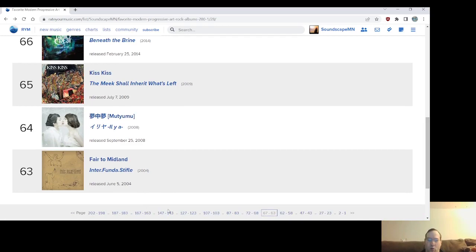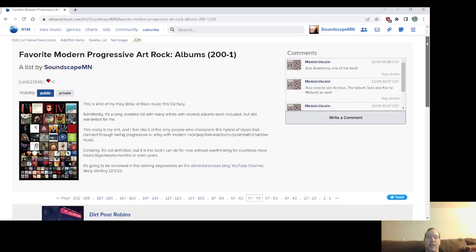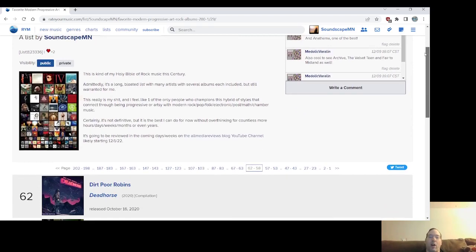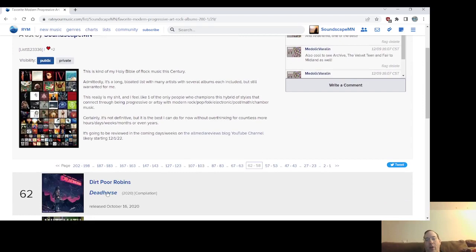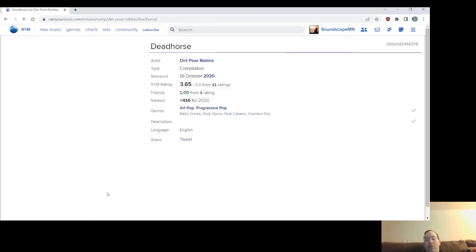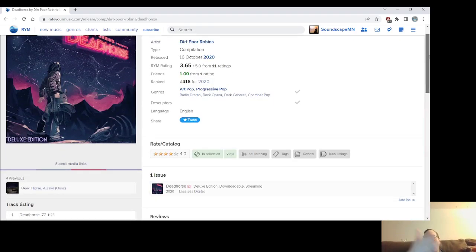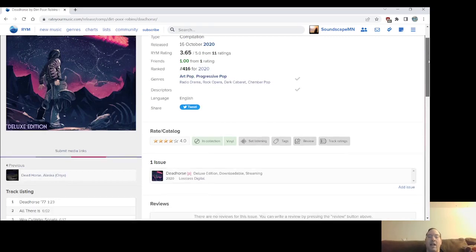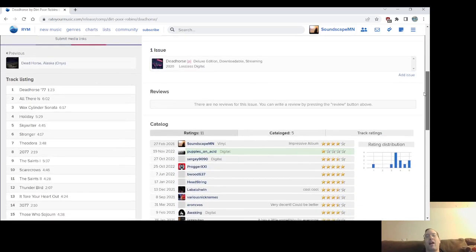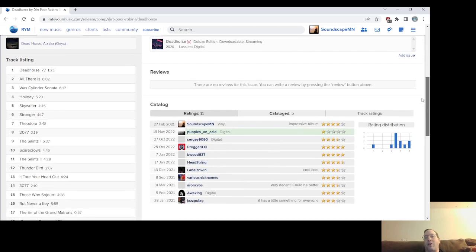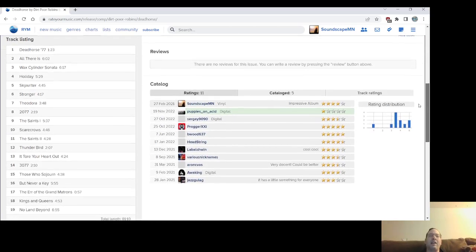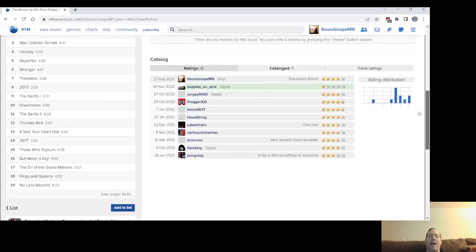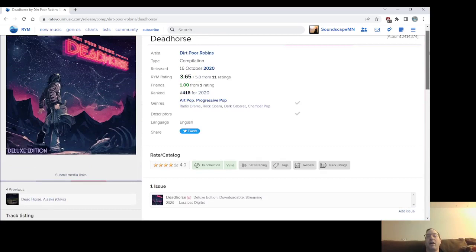So now going to number 62, we have Dirt Poor Robins' Dead Horse, which, you know, technically, yeah, it's considered a compilation on here, but it was released as a full album. A bunch of EPs plus some extra songs. Came out in the year 2020, after the EPs came out in 2019 and 2020. And I'm putting this relatively high considering how new it is, and I could definitely say, well, this, I love this album.